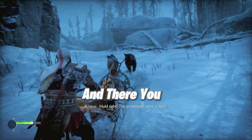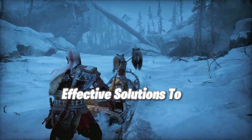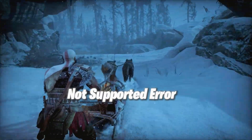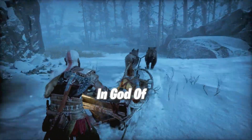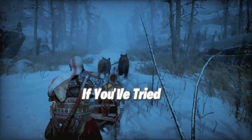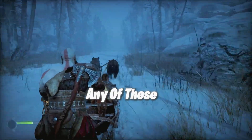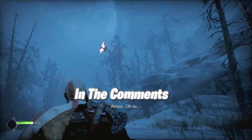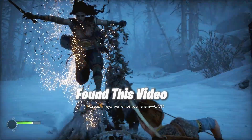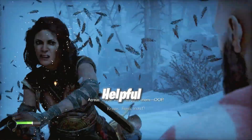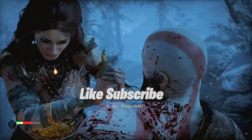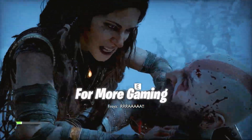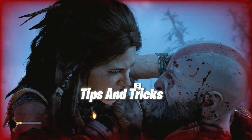And there you have it — those are some effective solutions to tackle the AVX2 not supported error in God of War Ragnarok on PC. If you've tried any of these methods, let us know in the comments which one worked for you. And if you found this video helpful, don't forget to like, subscribe, and hit that notification bell for more gaming tips and tricks.